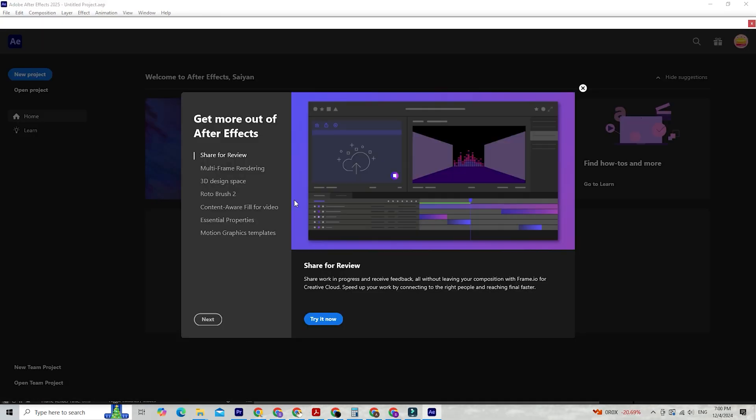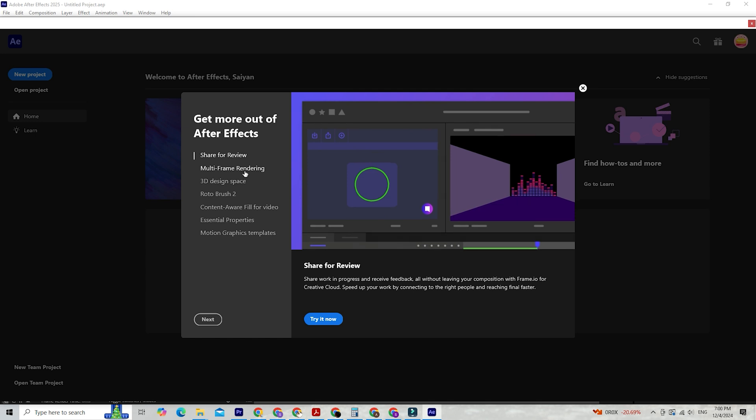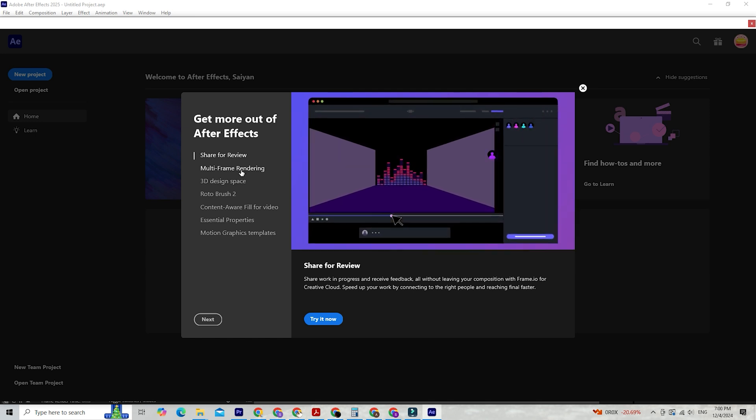Now that you've installed After Effects, let's discuss some of its amazing new features, which make it a must-have for motion graphics professionals.